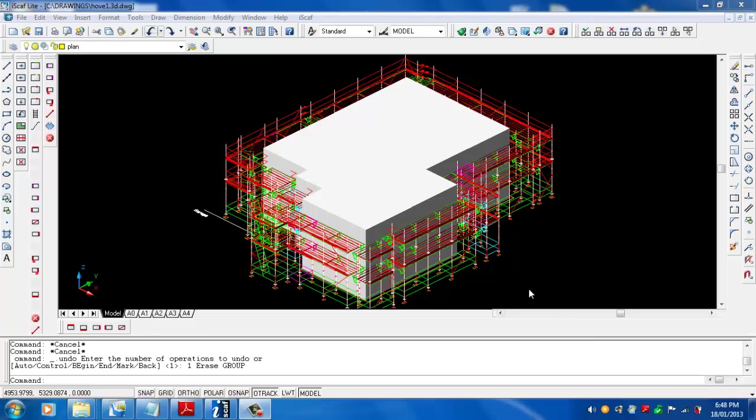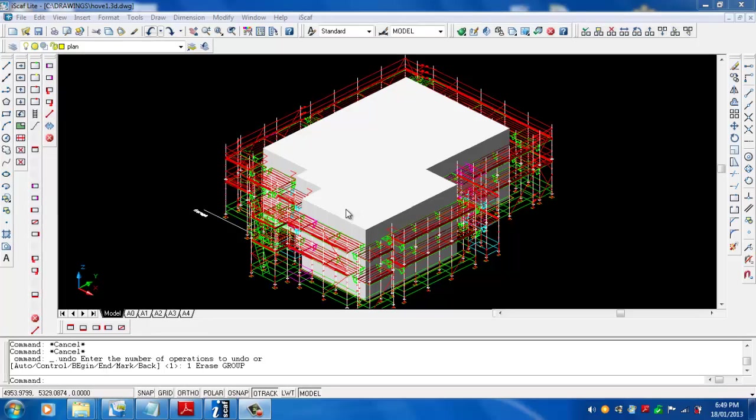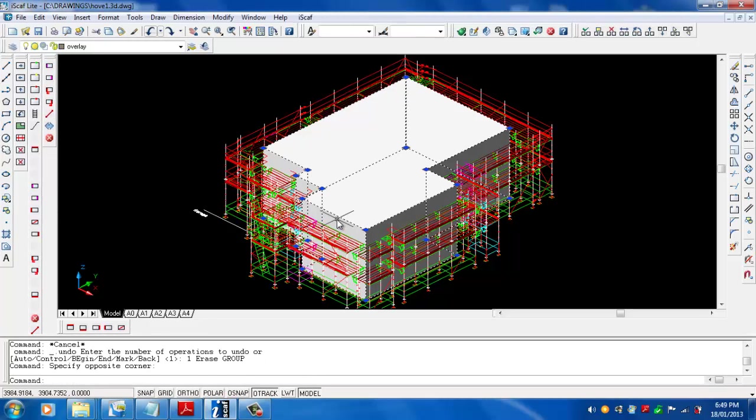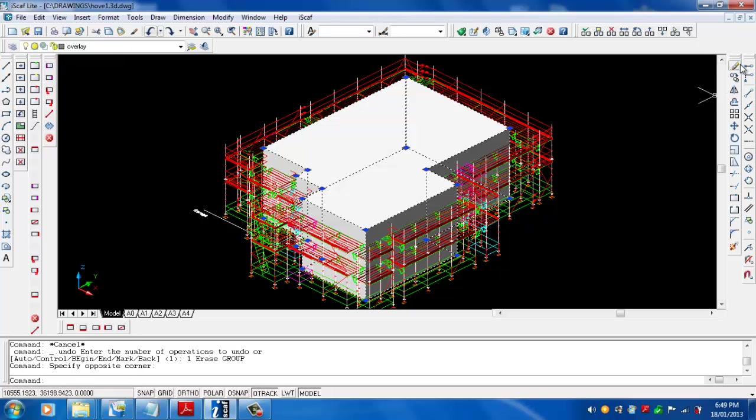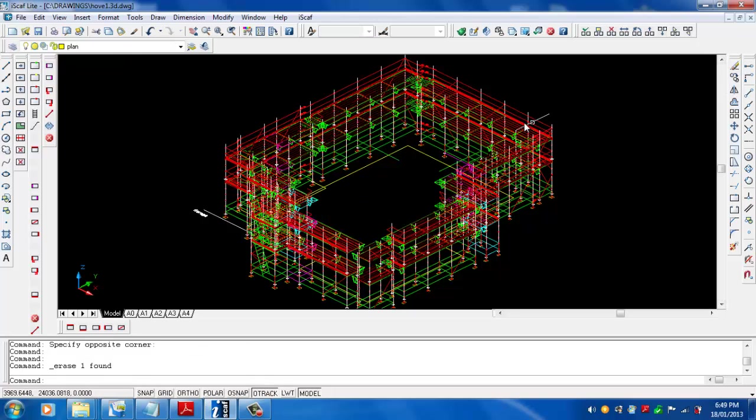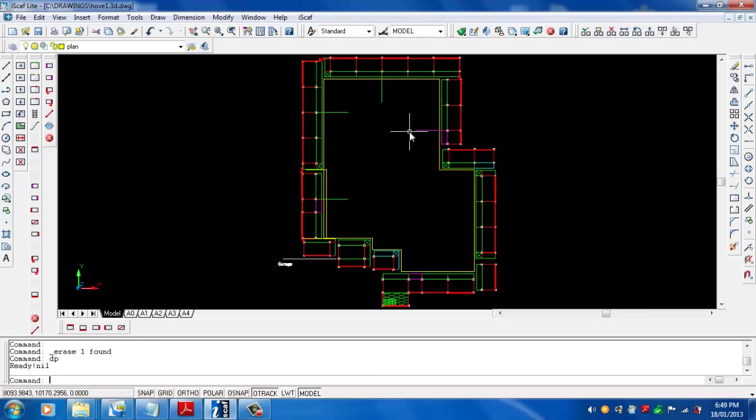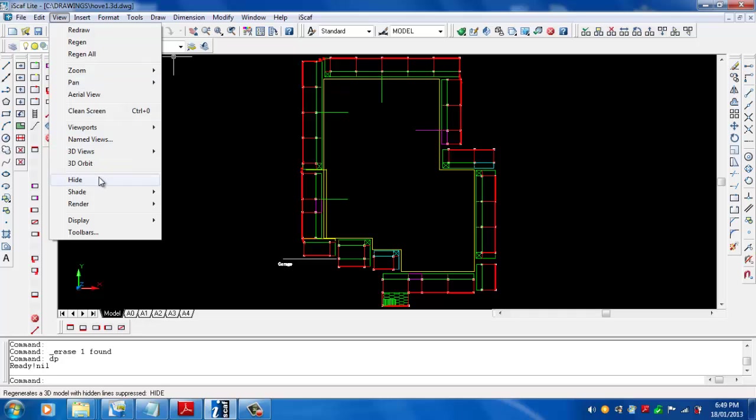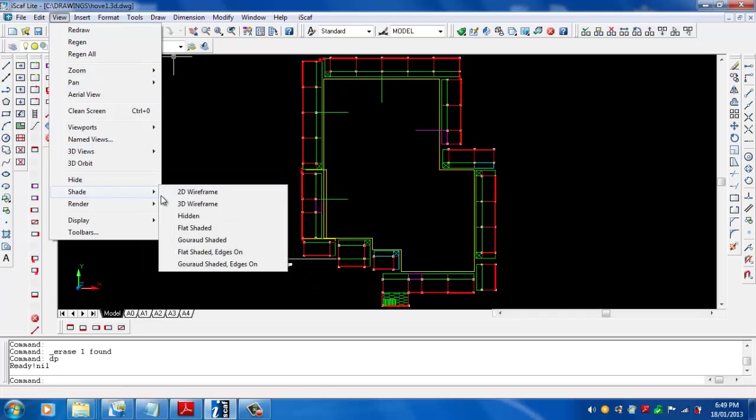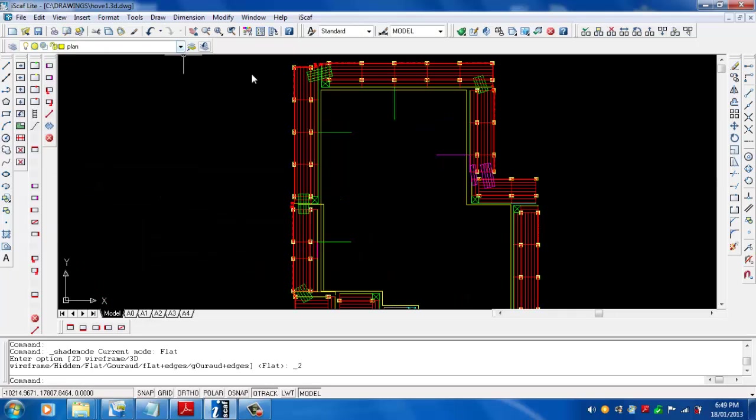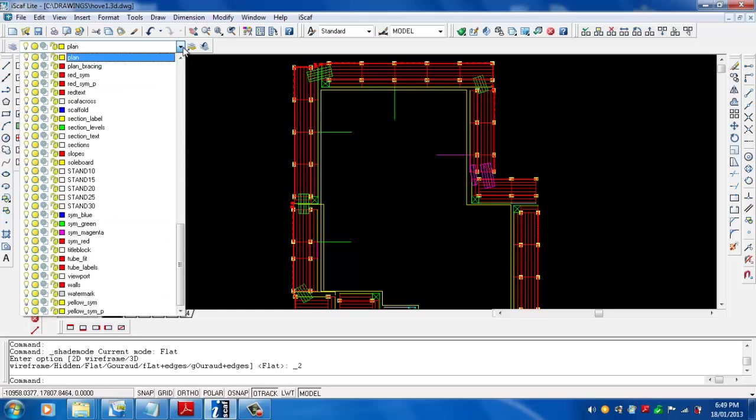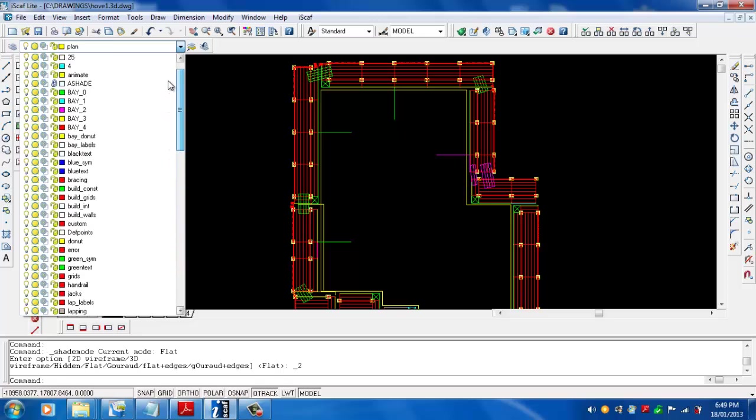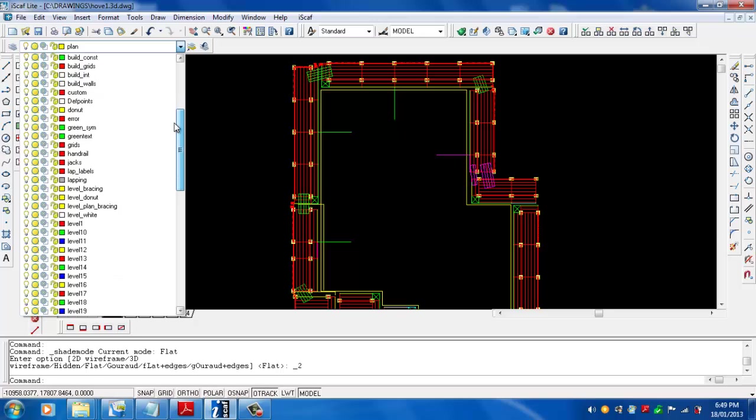Let's actually backtrack and do this from scratch. I will highlight this and just delete what we've done and go back to our original plan. Let's just change this back to our normal wireframe. Change to the overlay layer, or it can be any other layer really. I'm going to choose the overlay layer, or you can create your own layer.